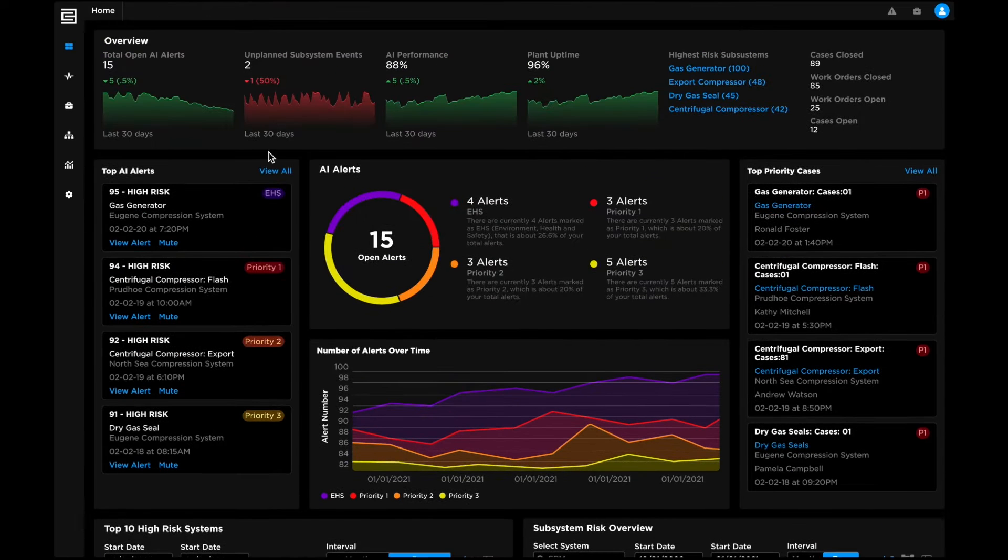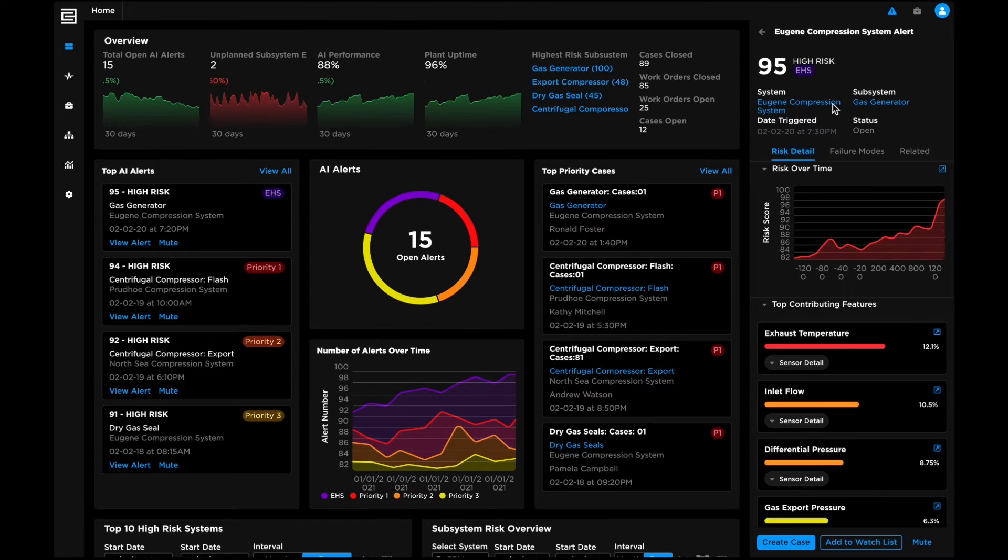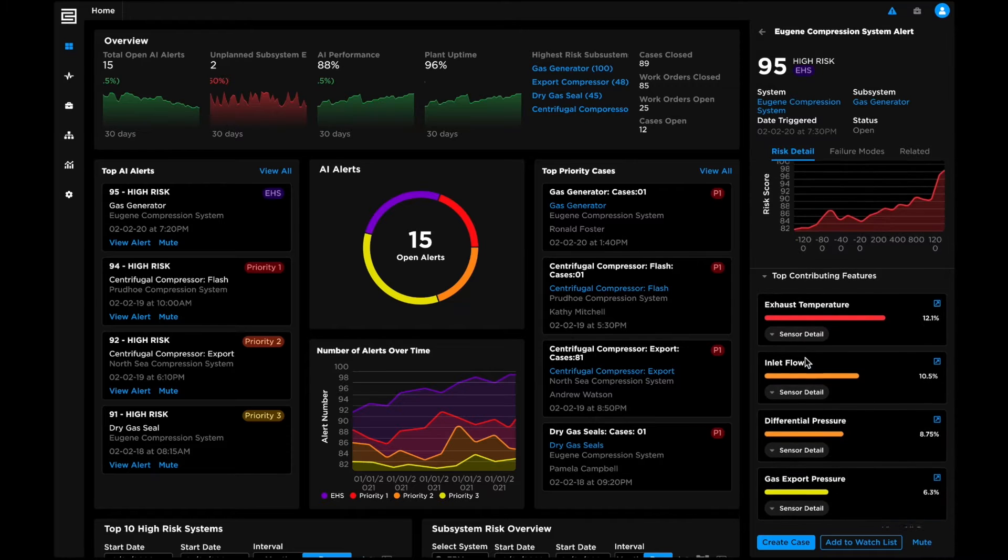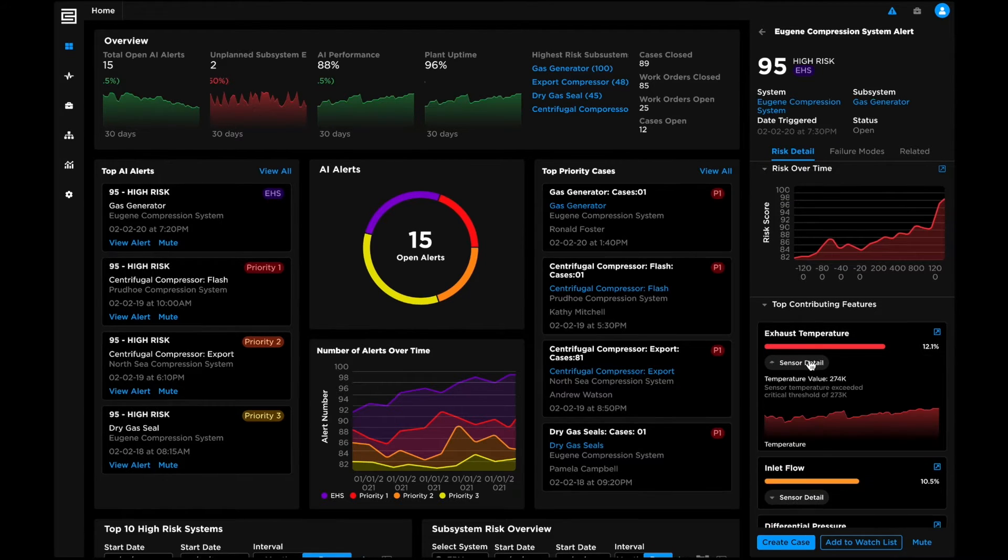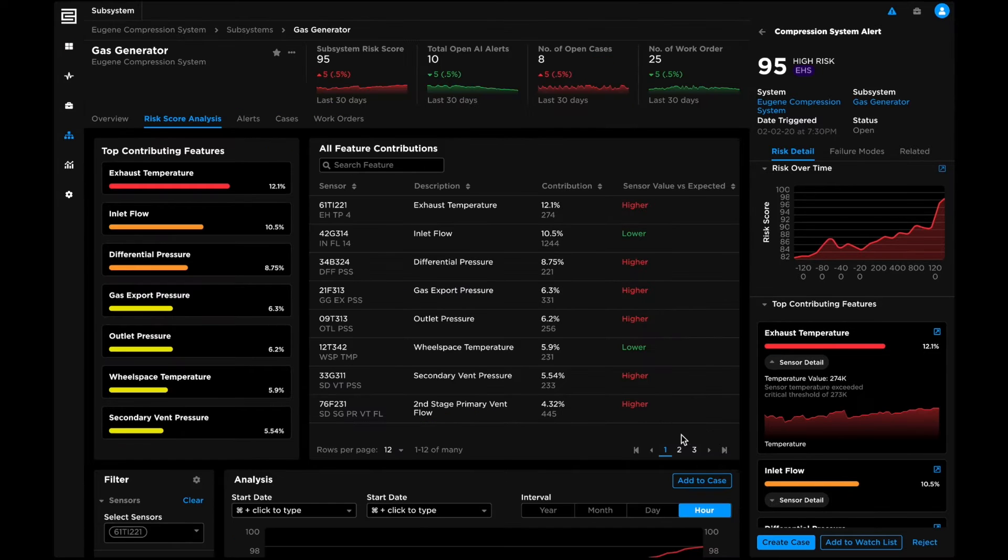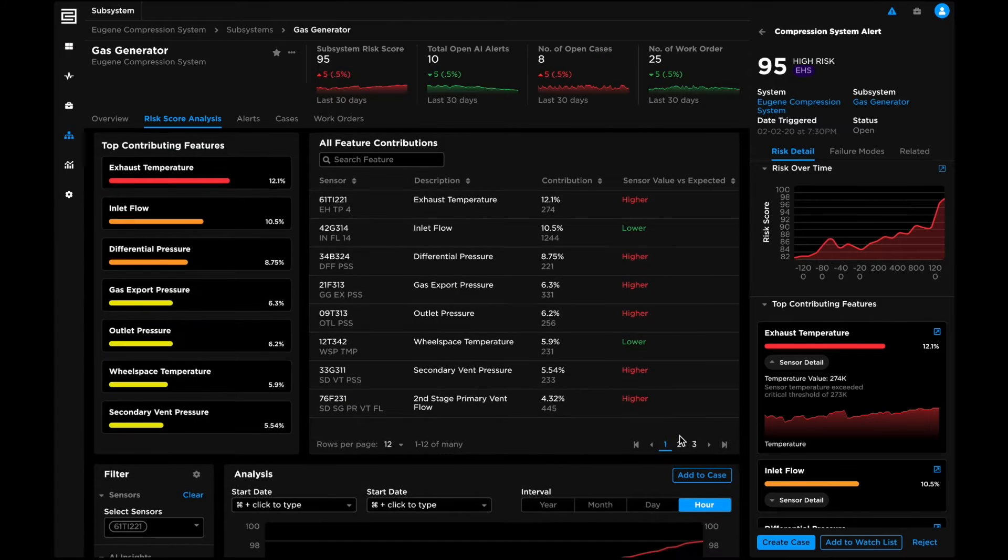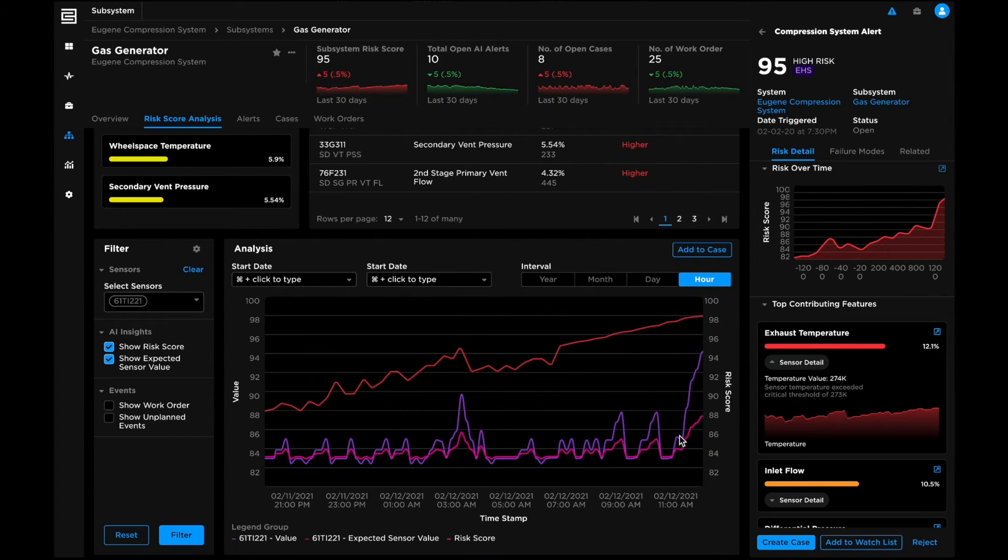Risk scores surface emerging reliability issues and update continuously as new data arrive. All AI models are traceable and explainable to help operators pinpoint risk drivers down to individual sensors via interpretable evidence packages.